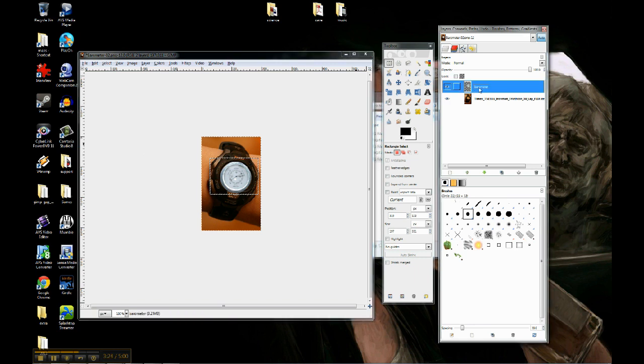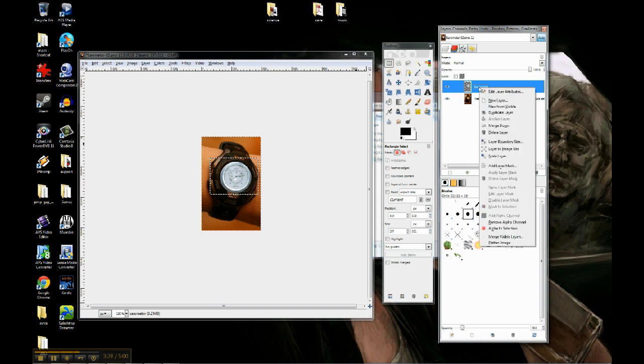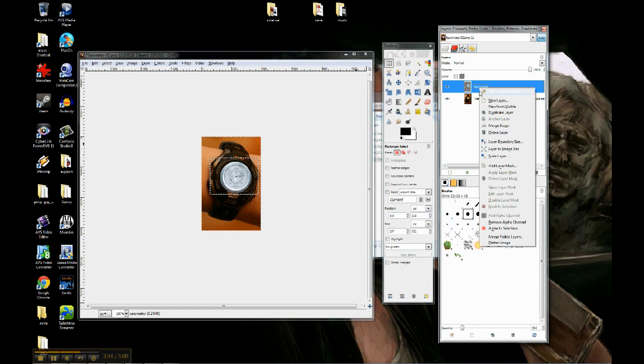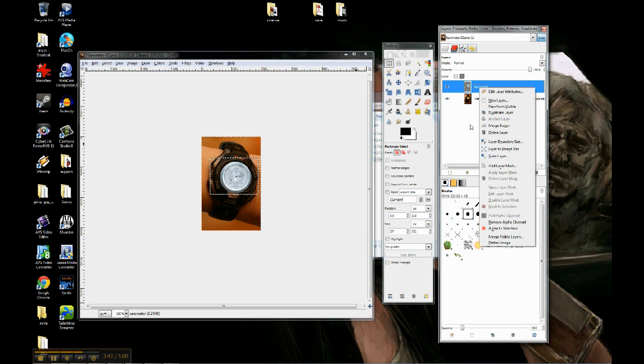The final thing that I can do for what I want is I can come over here to layers. I can right-click, and I can go to merge down. Basically what that does is it says take this top layer and smush it down onto the bottom layer, the layer directly beneath it I should say, and it's just going to become part of that image.